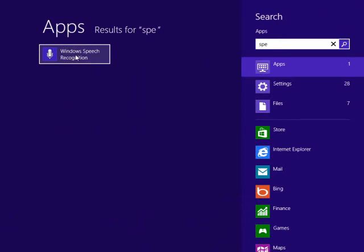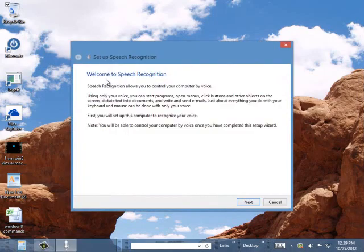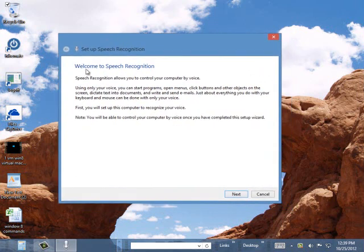And it says Windows Speech Recognition. Believe it or not, this is included with this version of Windows. It's basically a wizard that if you have a microphone connected to your PC, you can control your PC by talking to it.